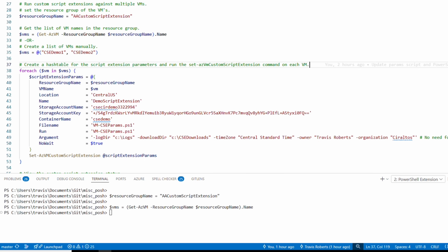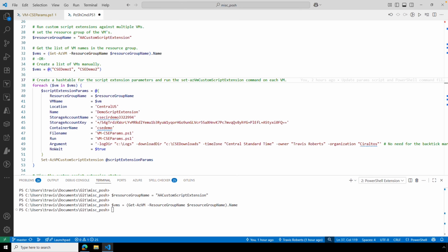Notice there are no back ticks to use as an escape character when using splatting — we don't need them. That learning took about half an hour of troubleshooting, which is why showing multiple examples is helpful. At the end, it runs Set-AzVMCustomScriptExtension passing in the hash table of parameters. Let's log in and look at one of the VMs before we run the custom script.